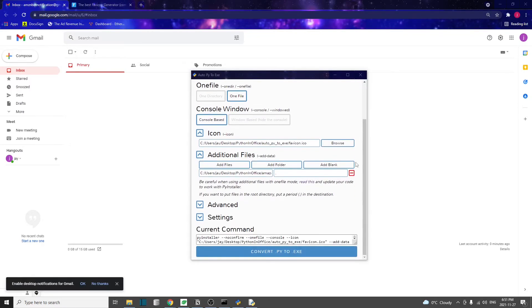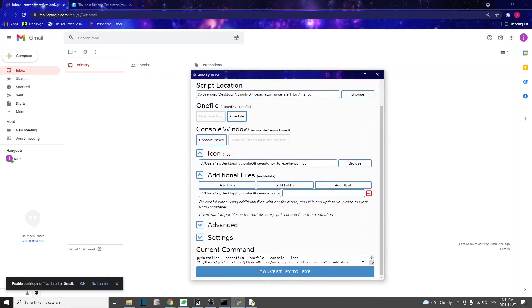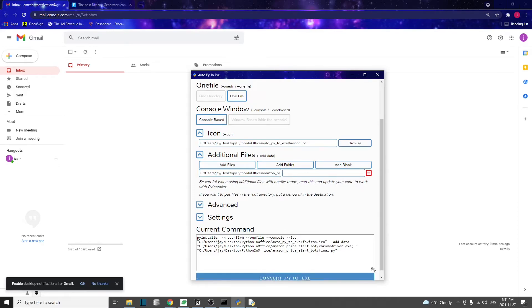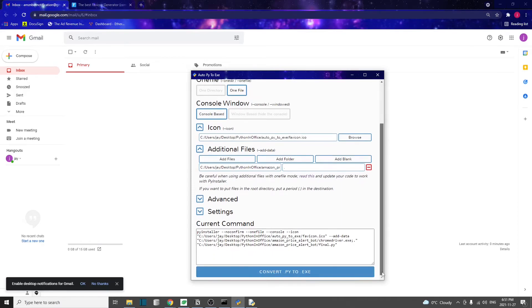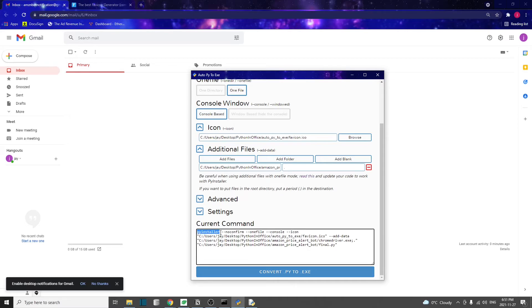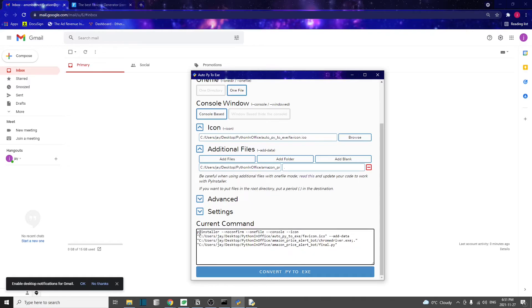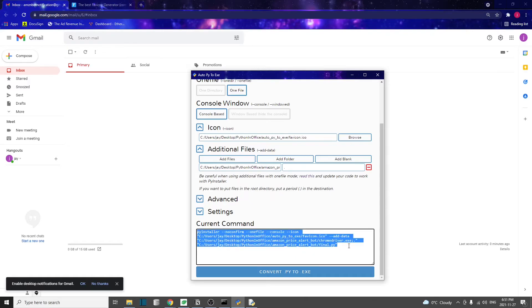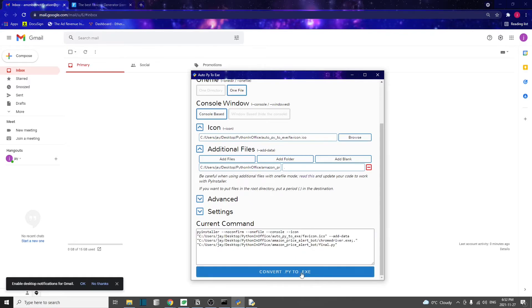Once everything is done, you can just click on this convert .py to .exe button. One thing I forgot to mention is that if you look into this box here, this is basically the current command, which means the command it's going to execute once you click on this button. As you can see, this is actually calling the PyInstaller module. So essentially, this Auto-Py-to-Exe is kind of a graphical user interface wrapper for the PyInstaller. If you just run this in your command line, it'll do the same thing. Let's convert it.